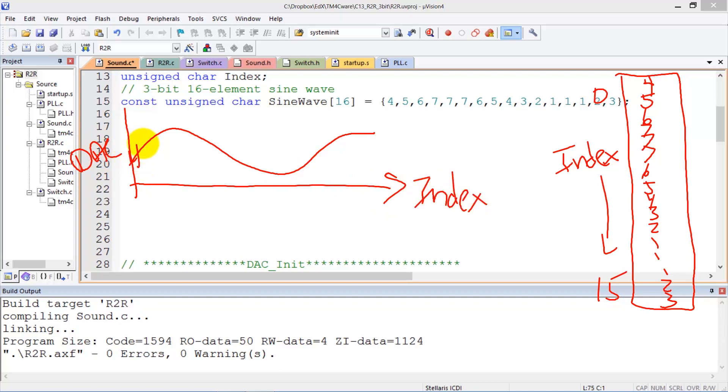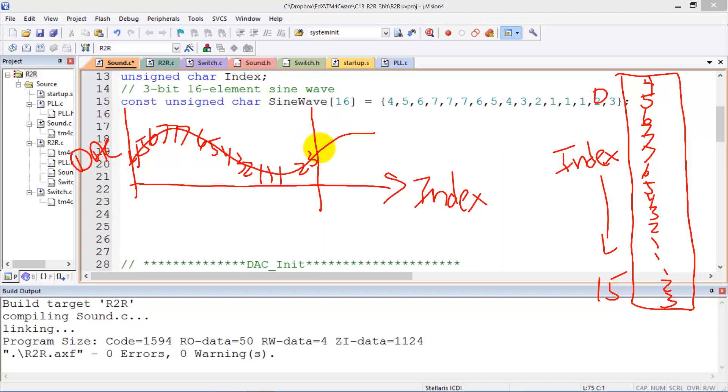4, 5, 6, 7, 7, 7, 6, 5, 4, 3, 2, 1, 1, 1, 2, 3. And then what will happen is the wave will repeat over and over again, 4, 5, 6, 7, 7, 7.